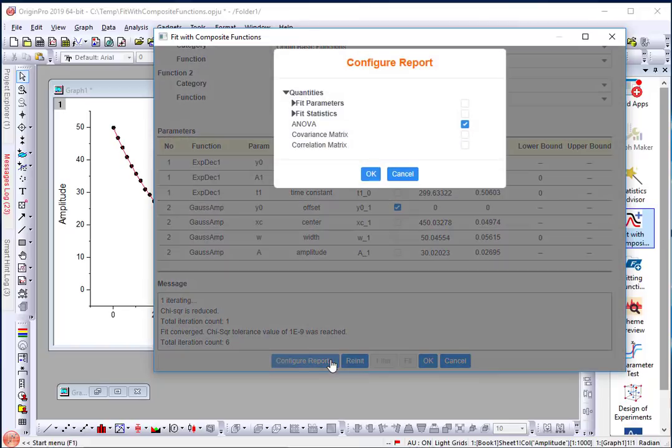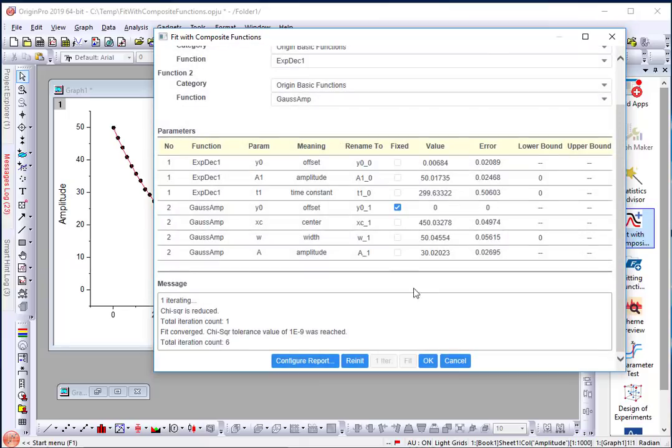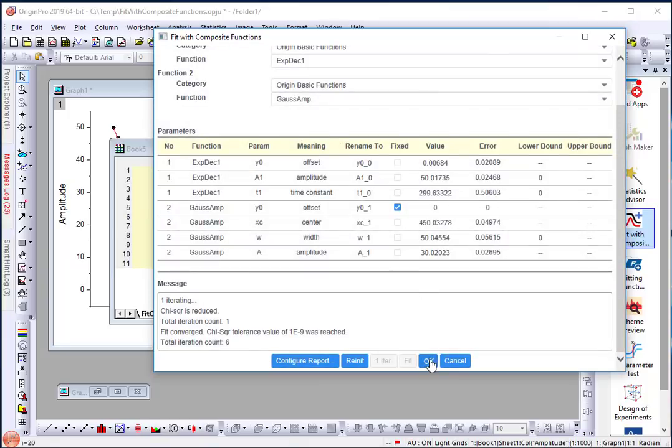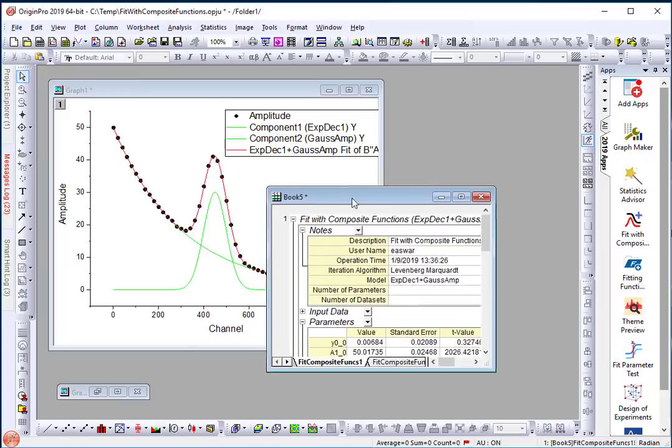There are options for configuring the report. You can set those options and simply click OK to obtain your result.